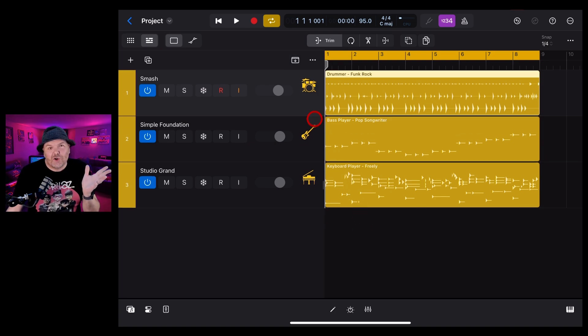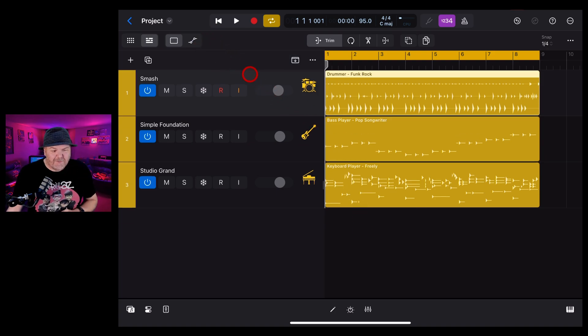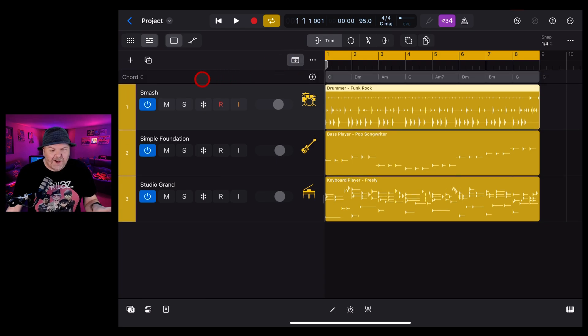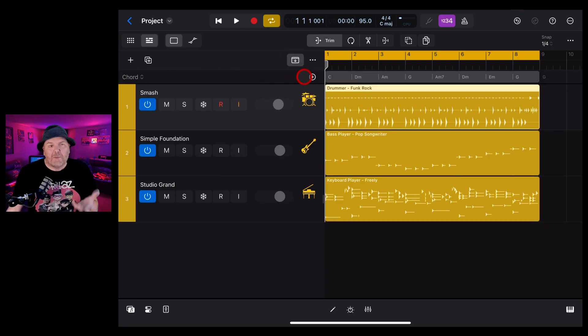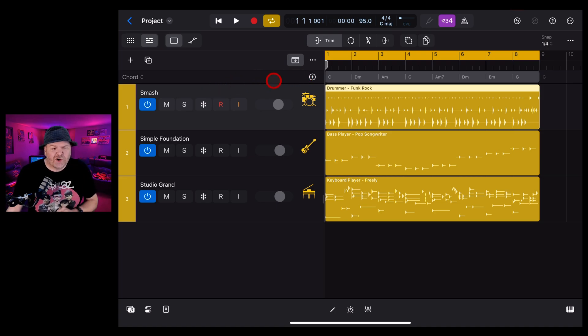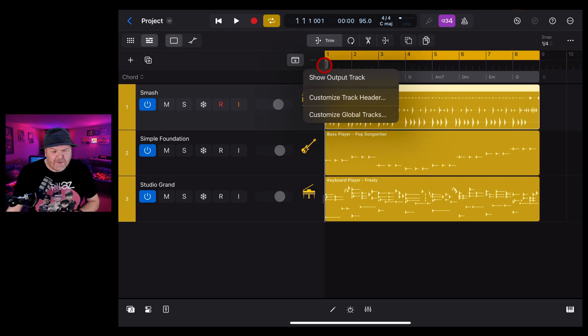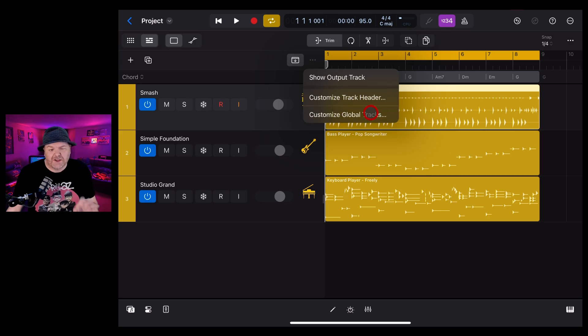To show the global tracks here in Logic Pro for iPad, we just need to tap on this little button here and you can see there that the chord track is showed here by default. To change what's showed here, we tap on these three dots and then tap on Customize Global Tracks.